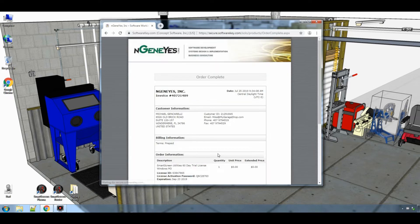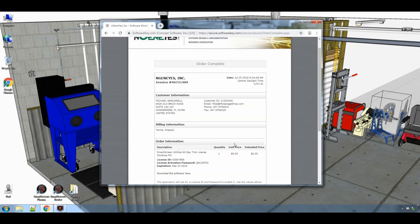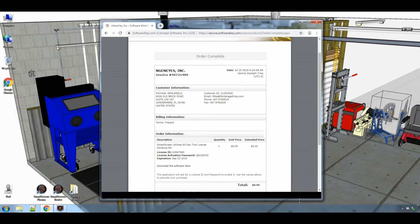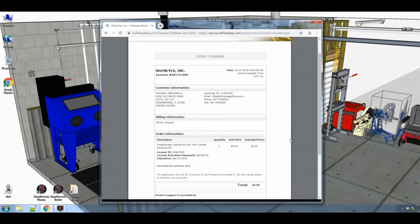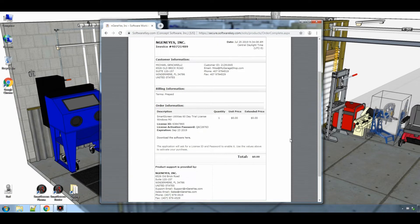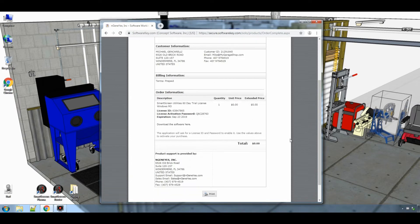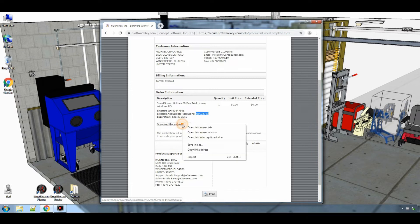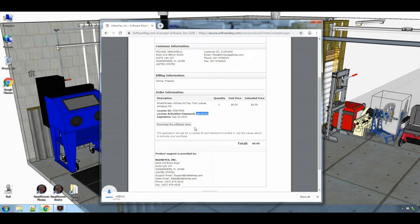The order is now complete and there is important information on this form that you will need later. That information will be sent to the email you provided: the license ID and the license activation password. Now you can download the software and we can prepare for installation.